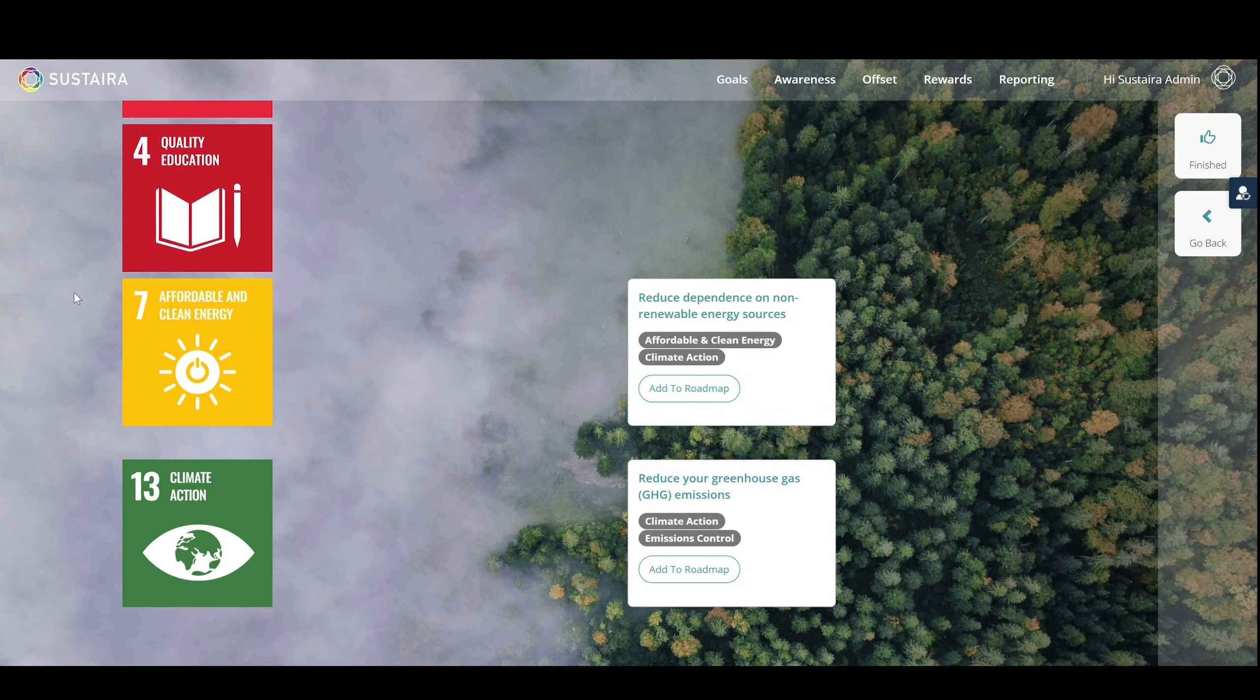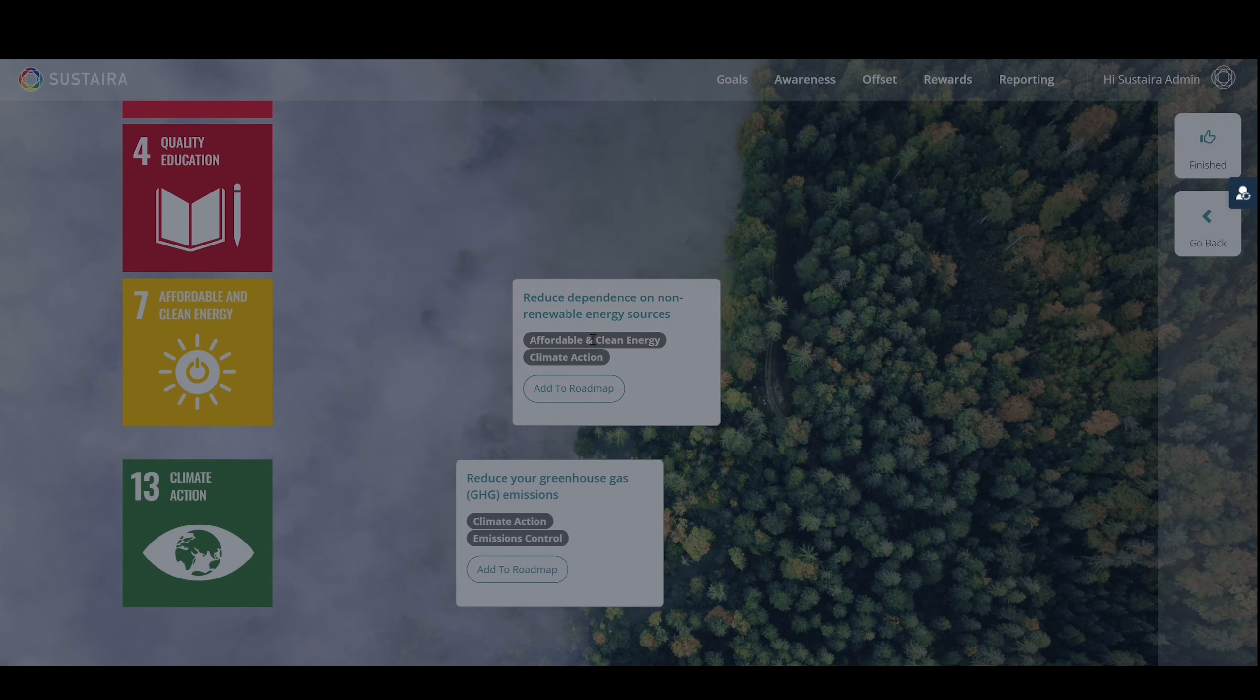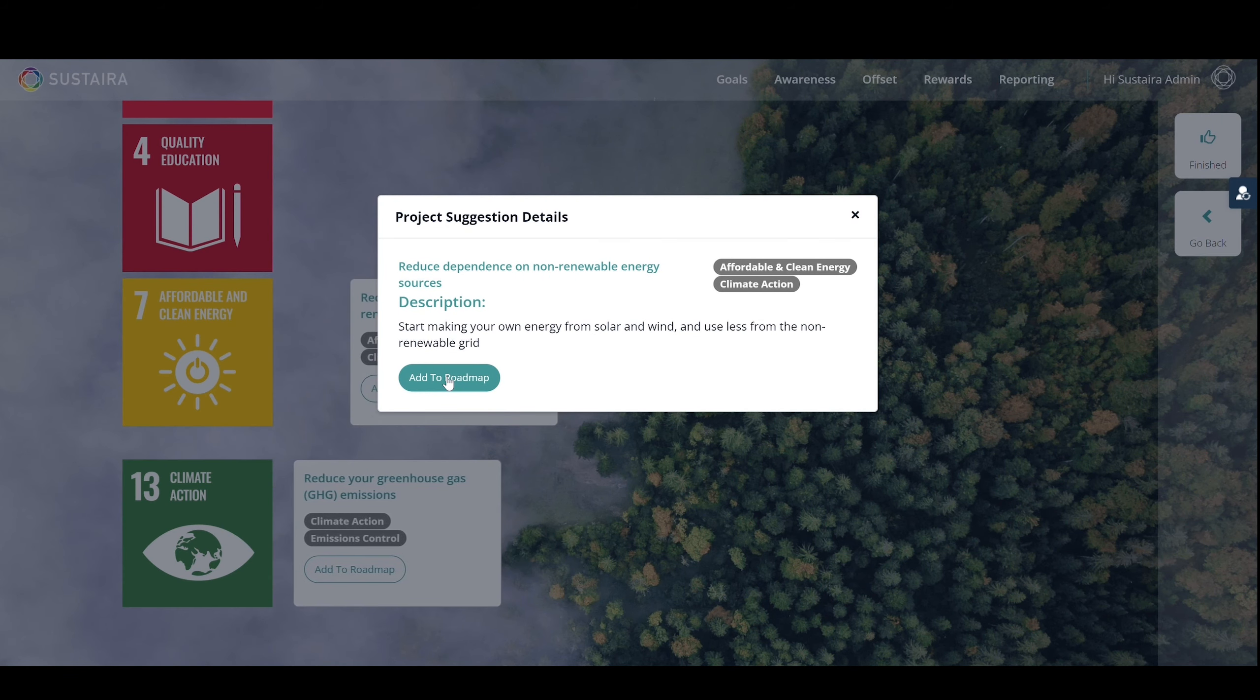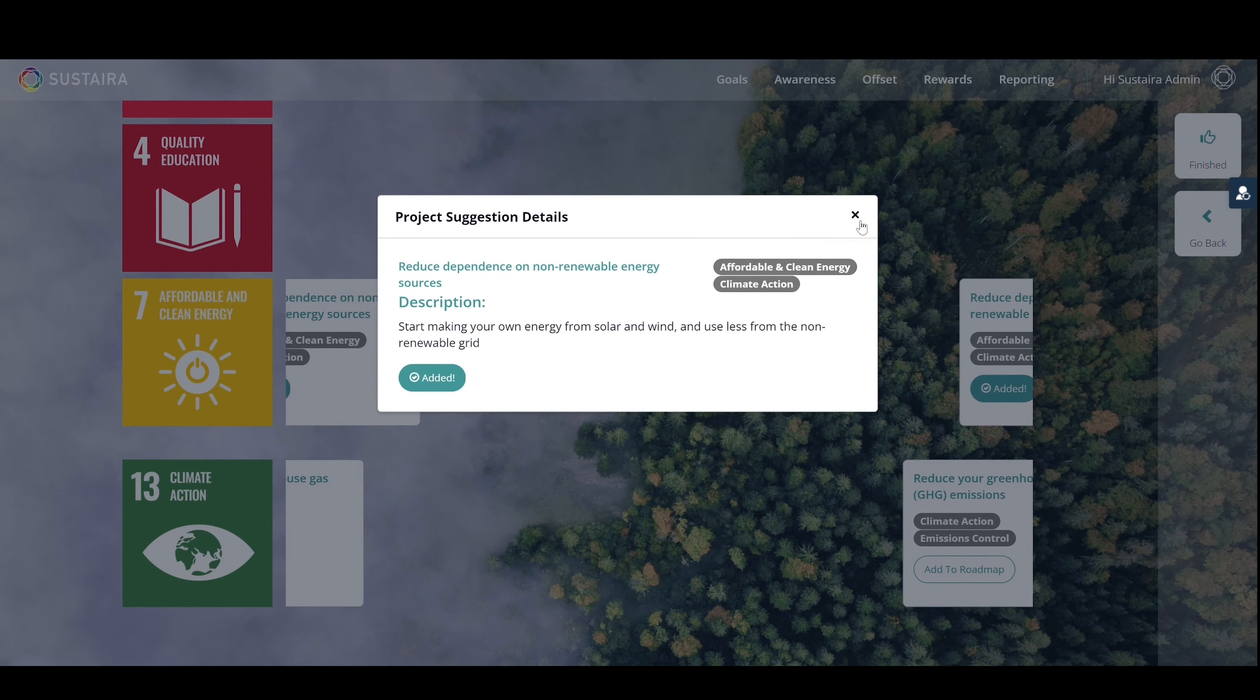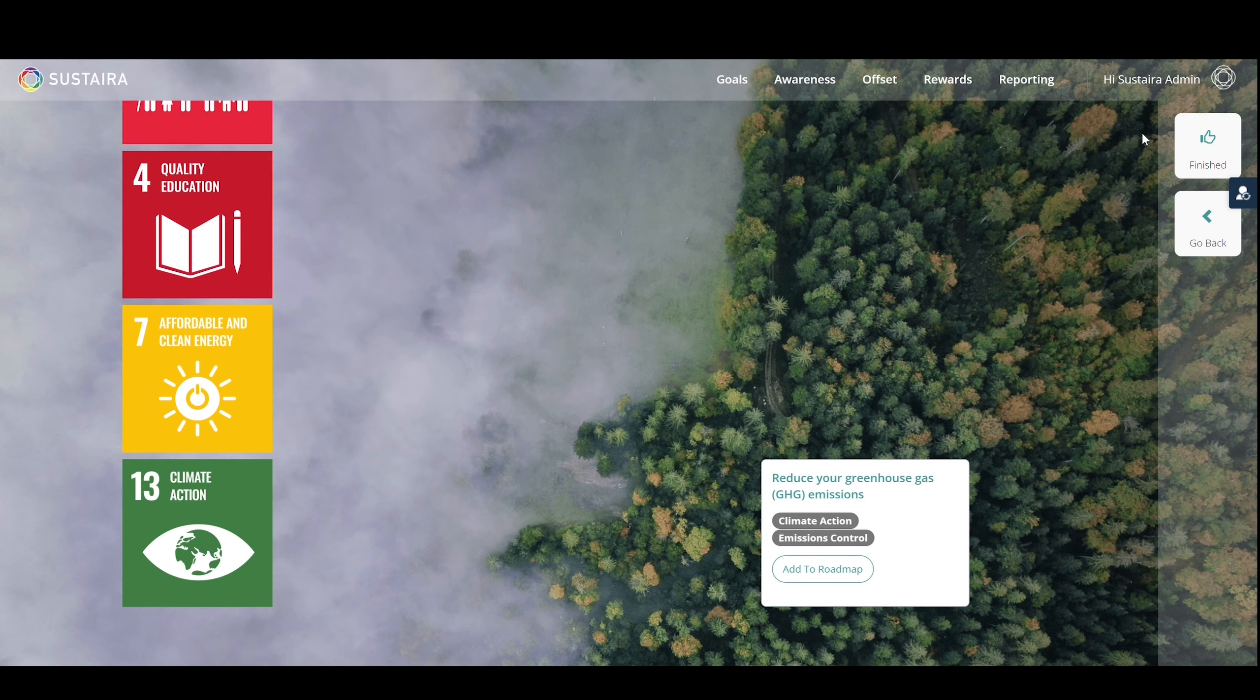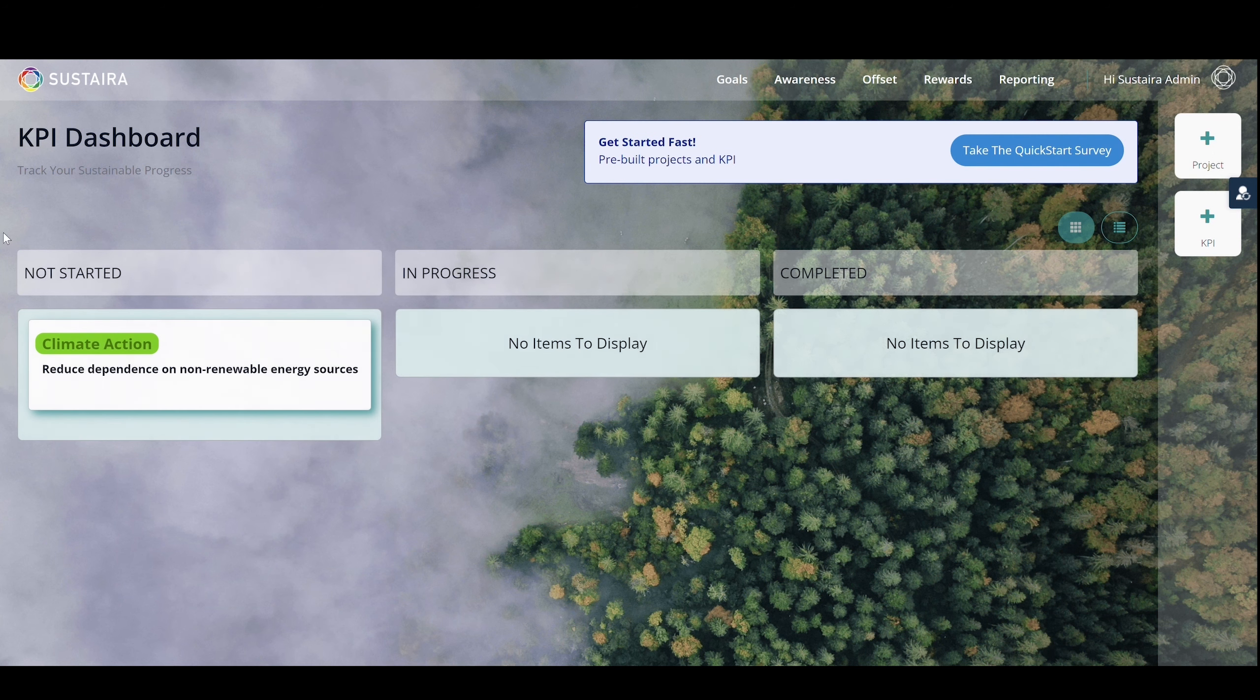You can click on any tile to get a more detailed description. If you would like to implement this recommendation, you can select Add it to your roadmap. Select Finished when you're ready, and you will be brought to your KPI dashboard.